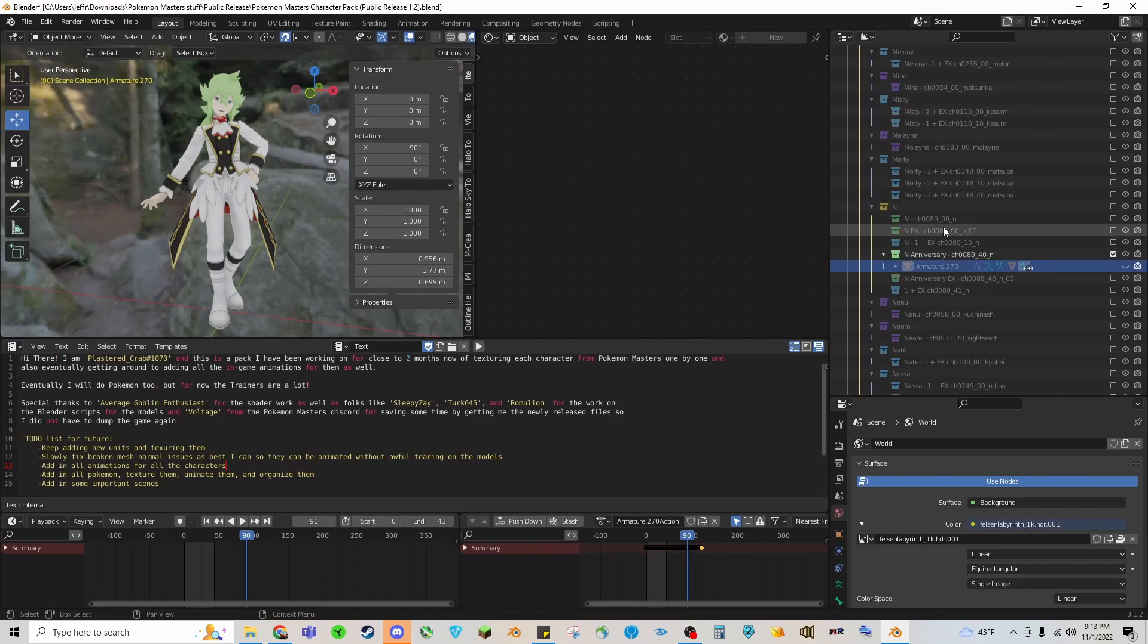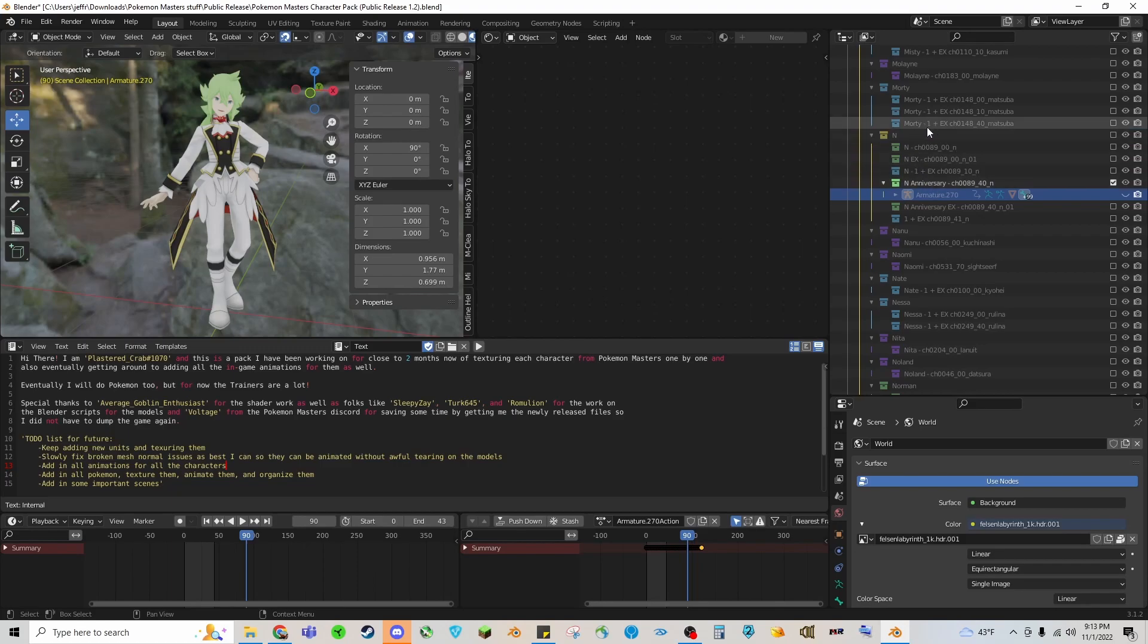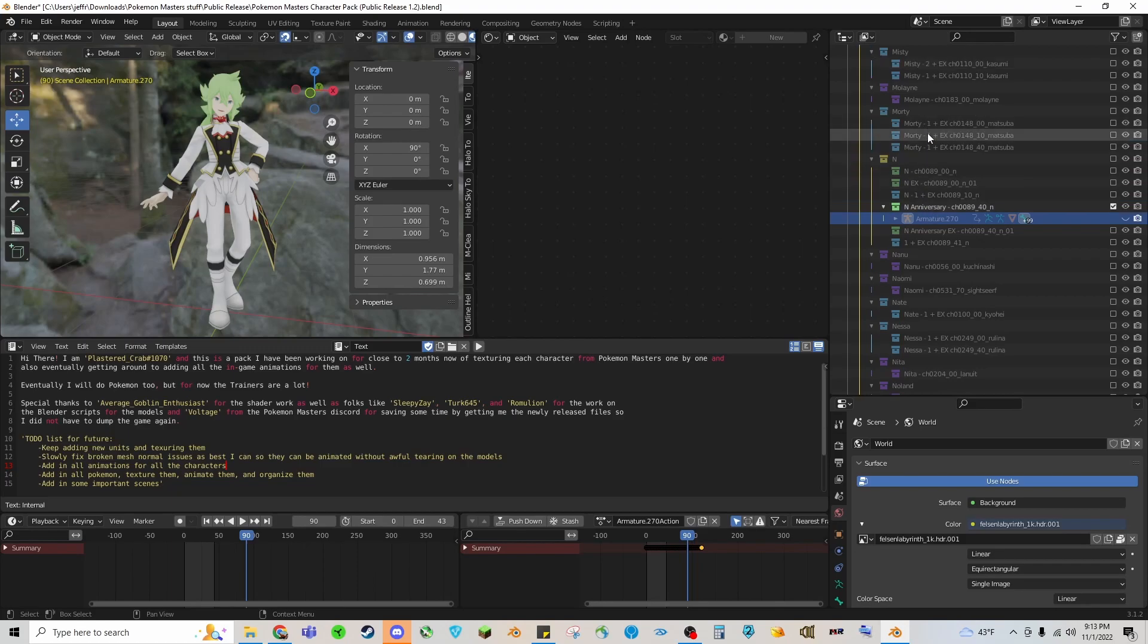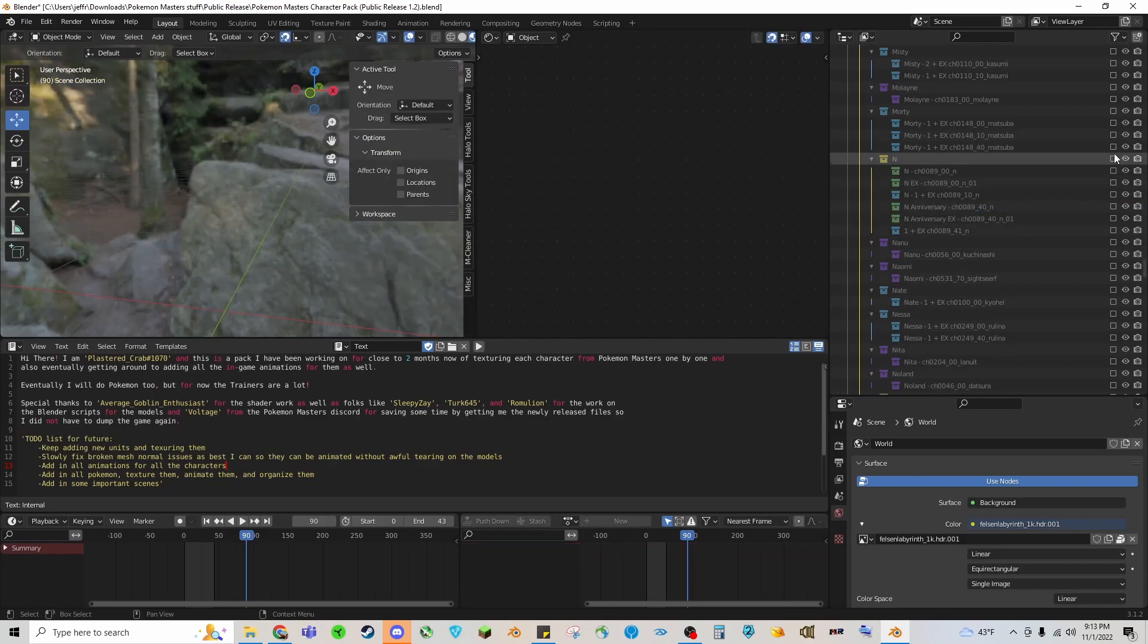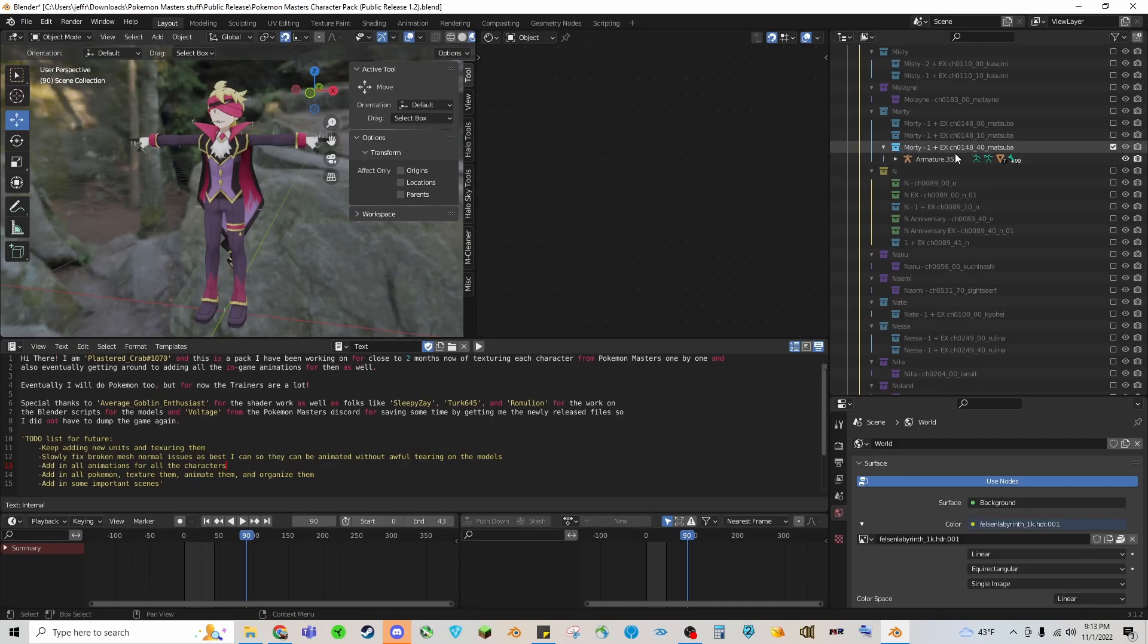Right now I have Anniversary N selected here and you can see this is his file name followed by what his actual English name and description in Pokemon Masters is. And if you see there is a symbol where it says 1 plus EX that means they have an EX alternate outfit but I just haven't gotten around to doing it. So currently their base outfits are fully textured, I just needed to go through the trouble of doing their alts.